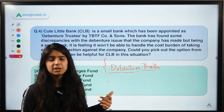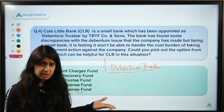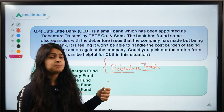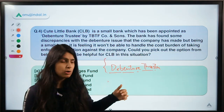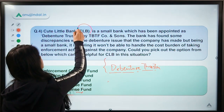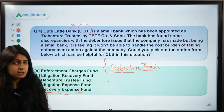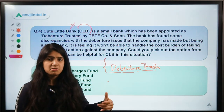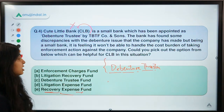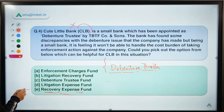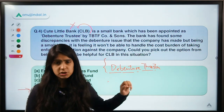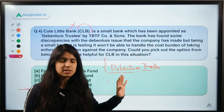Regulators want debenture trustees to be made more powerful to protect debenture holders. One problem was that when trustees feel there are wrongdoings by the issuer and want to take action, they don't because they would have to bear the expenses and legal charges, and they know the issuer who appointed them will no longer pay their fees. So Cute Little Bank's revenue would get cut while it bears the expenses. To fight this problem, a fund called Recovery Expenses Fund has been created, with money that can be used by a debenture trustee to cover all those costs and encourage action against wrongdoings.